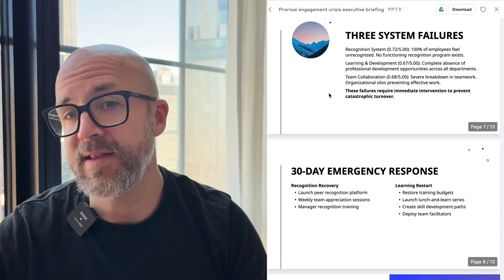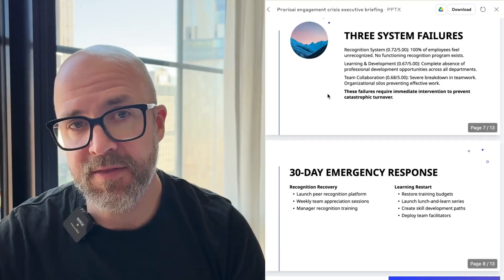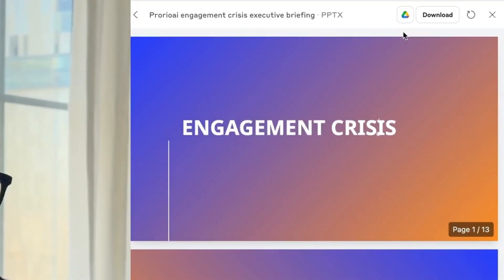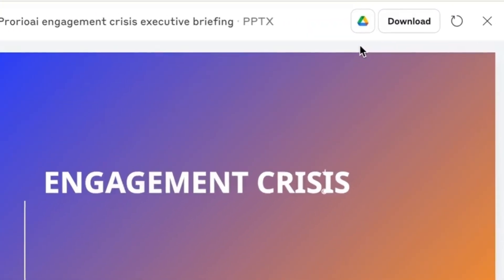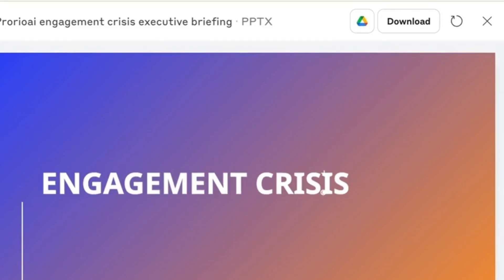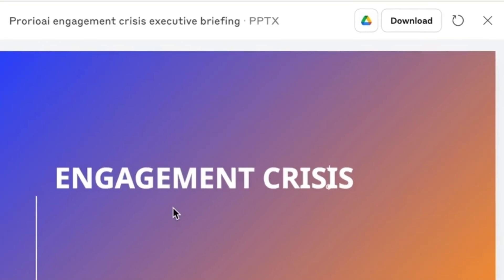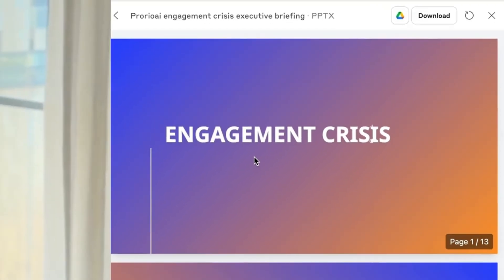All this for $90 a month. As you can see, I can download it or share it directly to Google Drive from here as well.